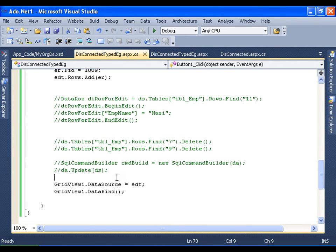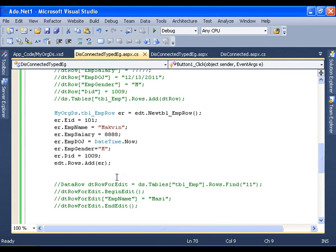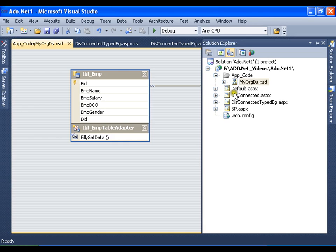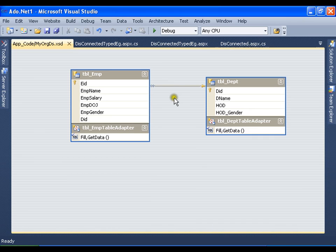A typed dataset is nothing but a dataset with an XML Schema Definition. If a dataset has an XSD file — or simply, a file with the extension XSD — it is called a typed dataset. A typed dataset has all the constraints built in by default. This is all about your disconnected architecture typed datasets. Thank you very much.